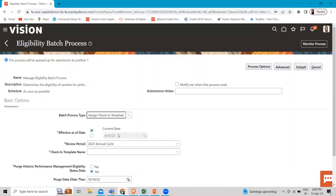The batch process analyzes the worker population based on the worker assignment for the selected date. Workers with more than one assignment can be eligible for the same check-in template or a different one for each assignment. When the eligibility process is complete, the templates are available to workers and their managers to create check-in documents. By default, those with the performance administration and performance implementation duty can run the batch process.